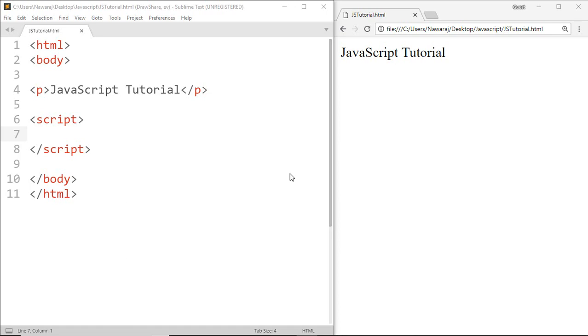But first I want to start with a simple example. So go ahead and make a function.